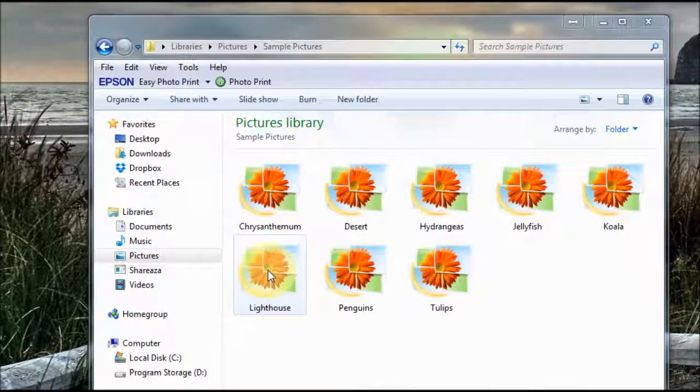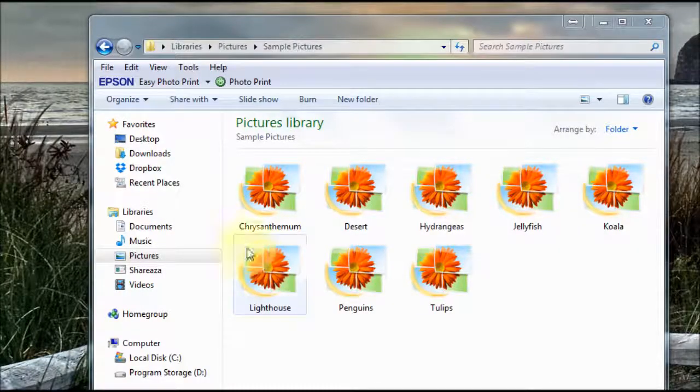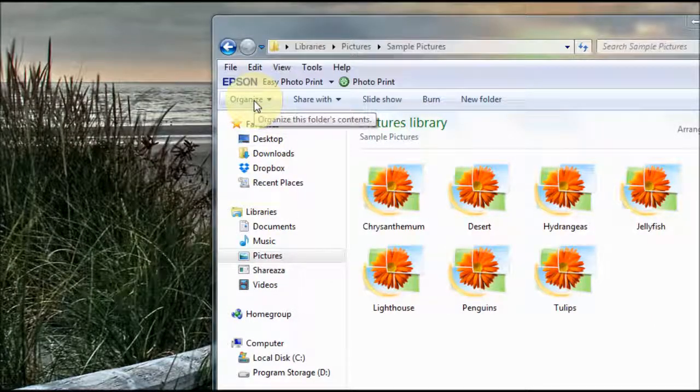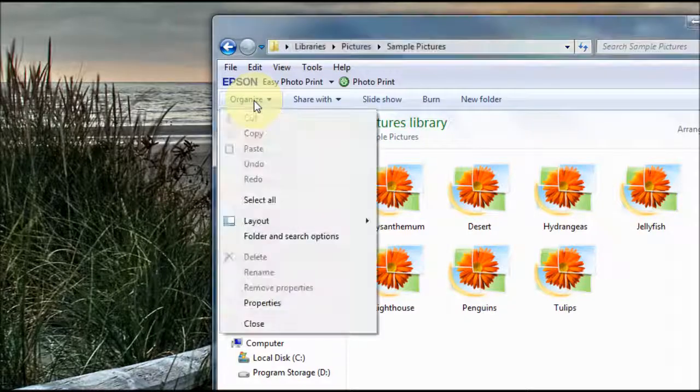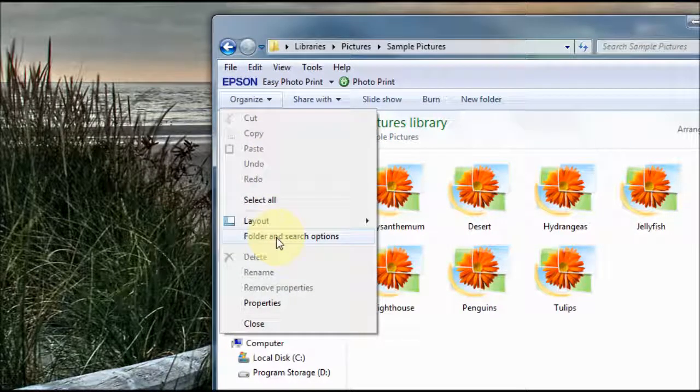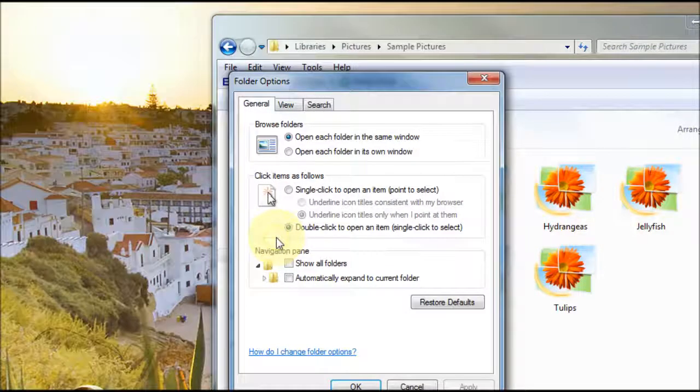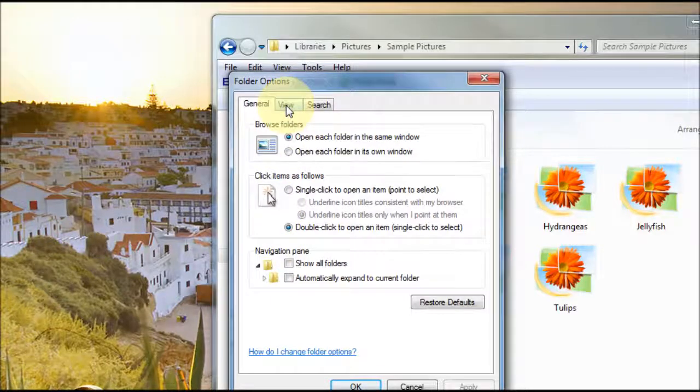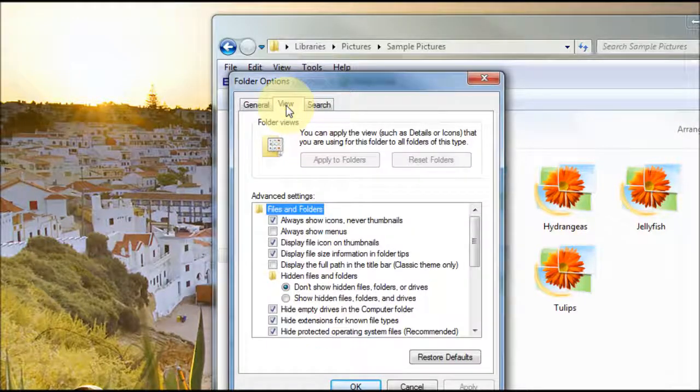There's a fix for this and you go up to organize right up the top left here, click on that, go down to folder and search options and then right at the top you've got the view tab.